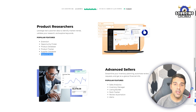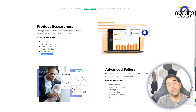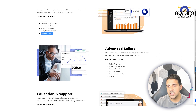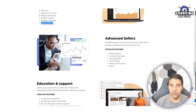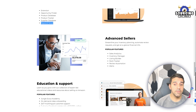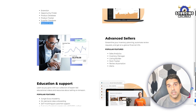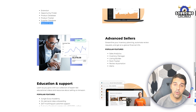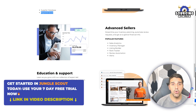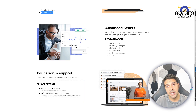Keyword Scout shows you the search volume — how many people search for a given keyword every month. For example, type in 'hairbrush for kids' and it tells you how many monthly searches it gets. High search volume means bigger potential to make money. For advanced sellers, there's Sales Analytics, an Inventory Manager to help you stay in stock — because going out of stock is very problematic — a Listing Builder to help with your title, bullets, and description, and a Rank Tracker to monitor your organic keyword positions.